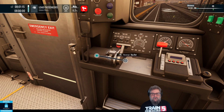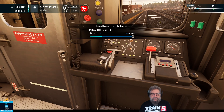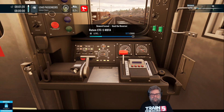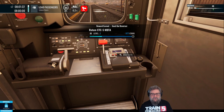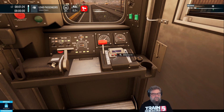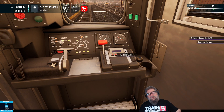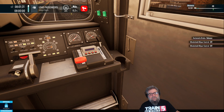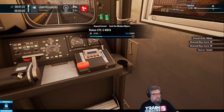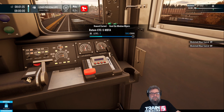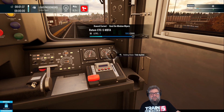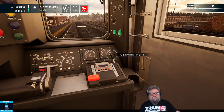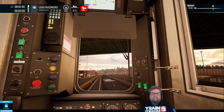We want to pop in our reverser and put that to forwards. We're going to see lots of alerts because I haven't used this much. We want to cut the brakes in, apply the independent brake — the holding brake as it's called here — and release the train brake. I notice that the independent brake, or holding brake, is not actually using the rail driver's independent brake.